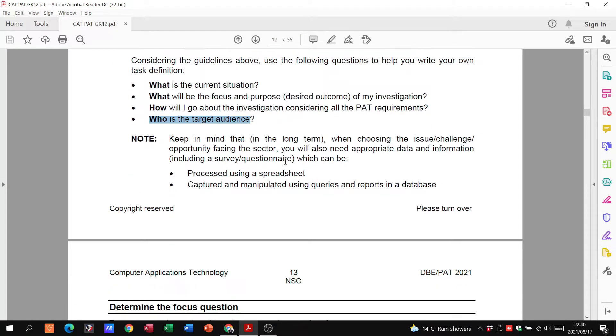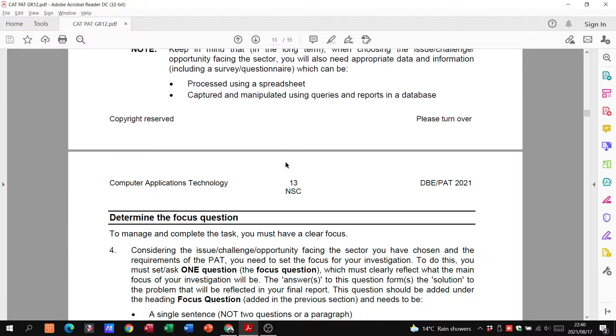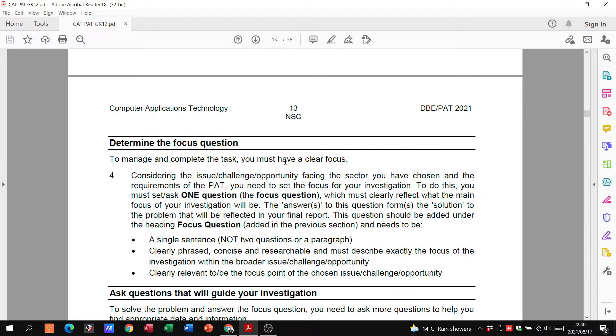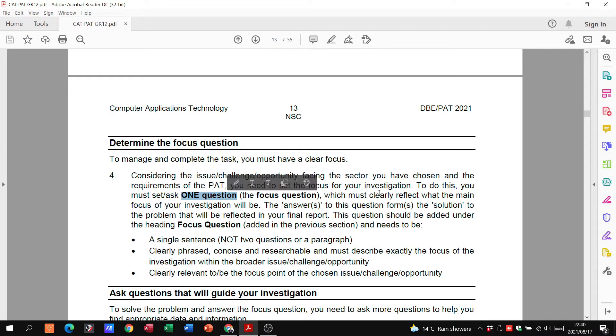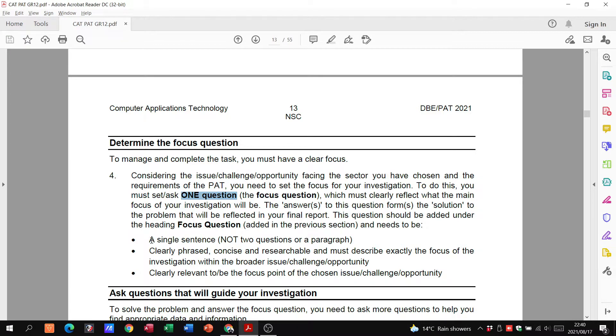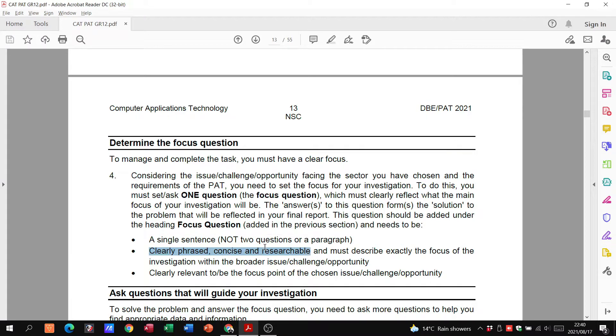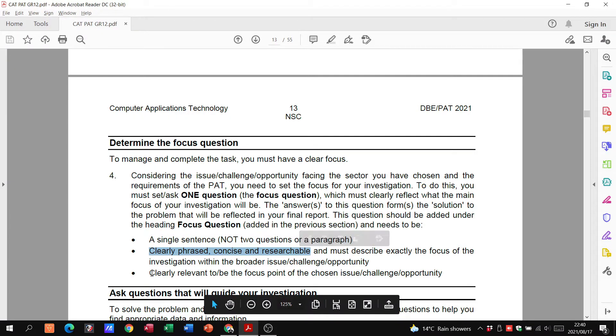You need to determine a focus question. You want one focus question which must clearly reflect the main focus of your investigation, a single sentence, clearly phrased, concise and researchable, and clearly relevant to what you are going to be researching.